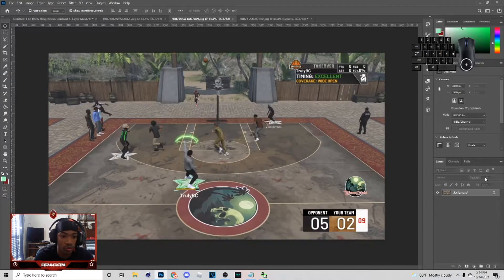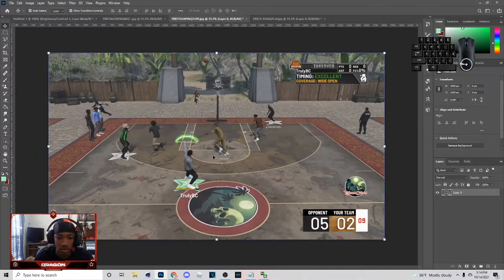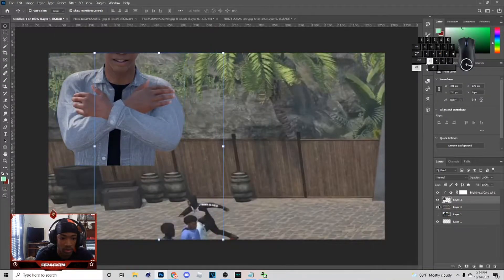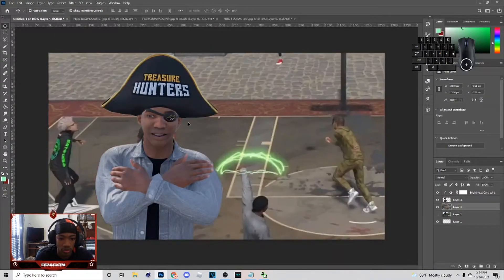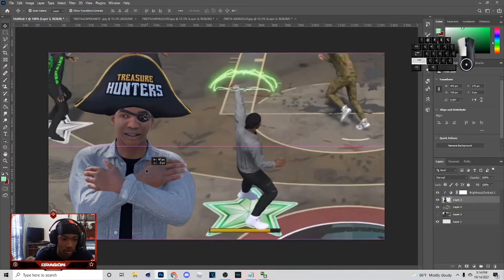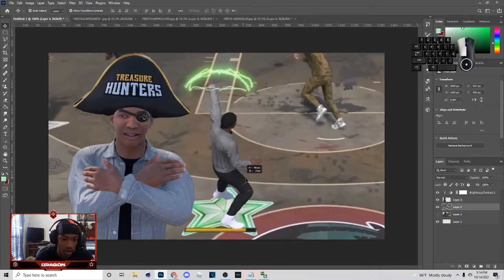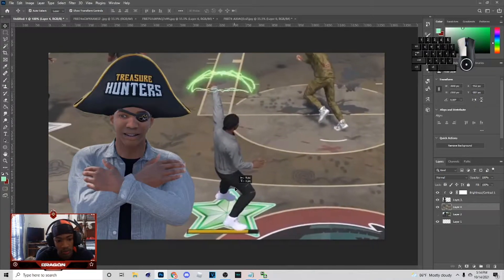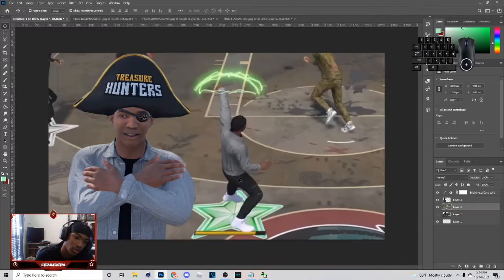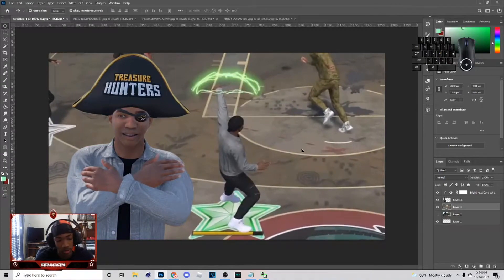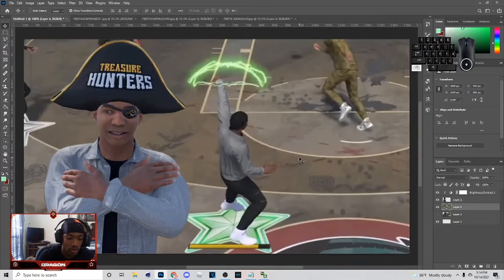Next thing I'm gonna do is come over here, get this screenshot. Hit Ctrl+C, come over here and hit Ctrl+V, then you just want to position it — move this over right here. You just want to put it somewhere like this, and I'm gonna put another one over here also.